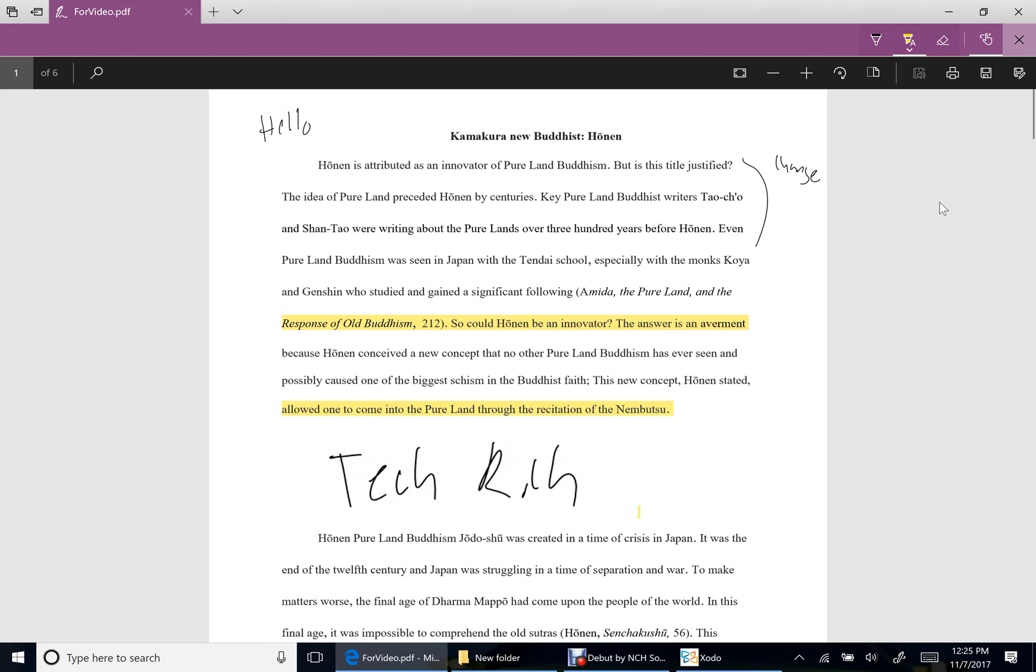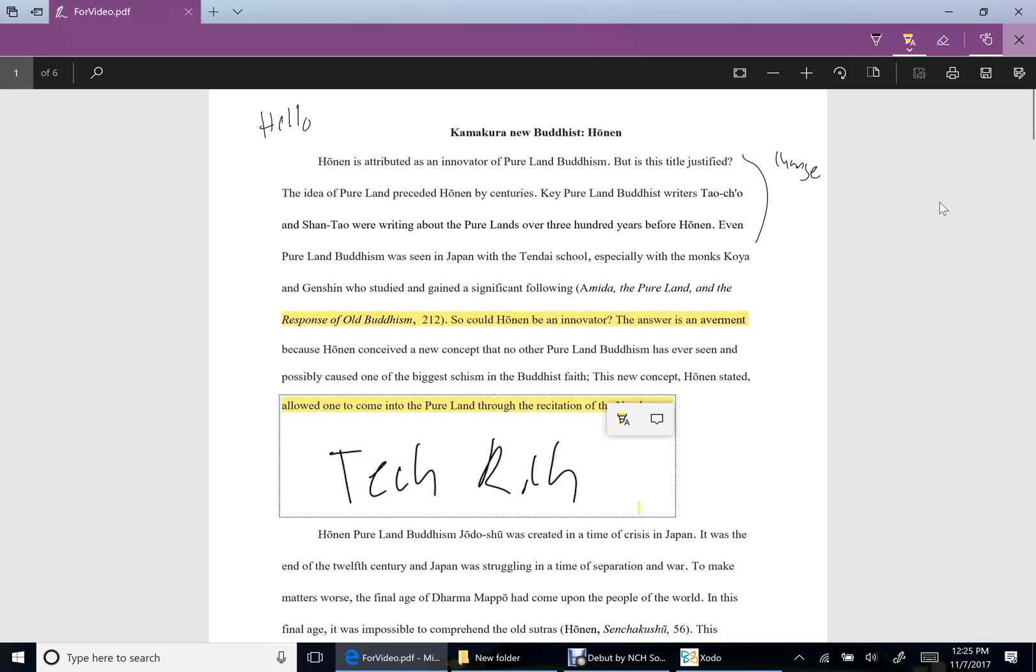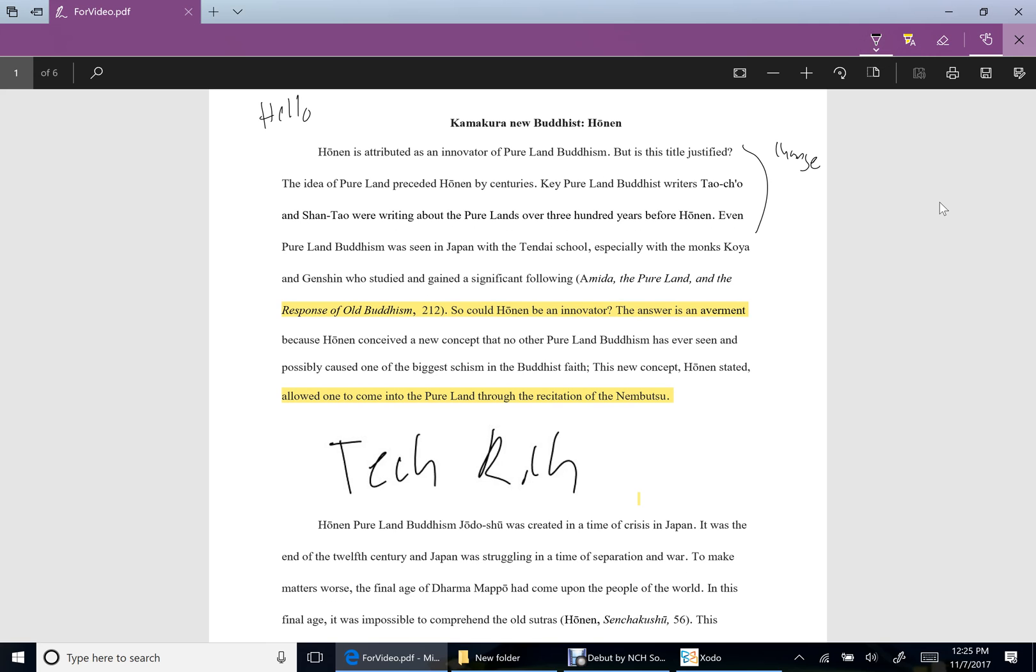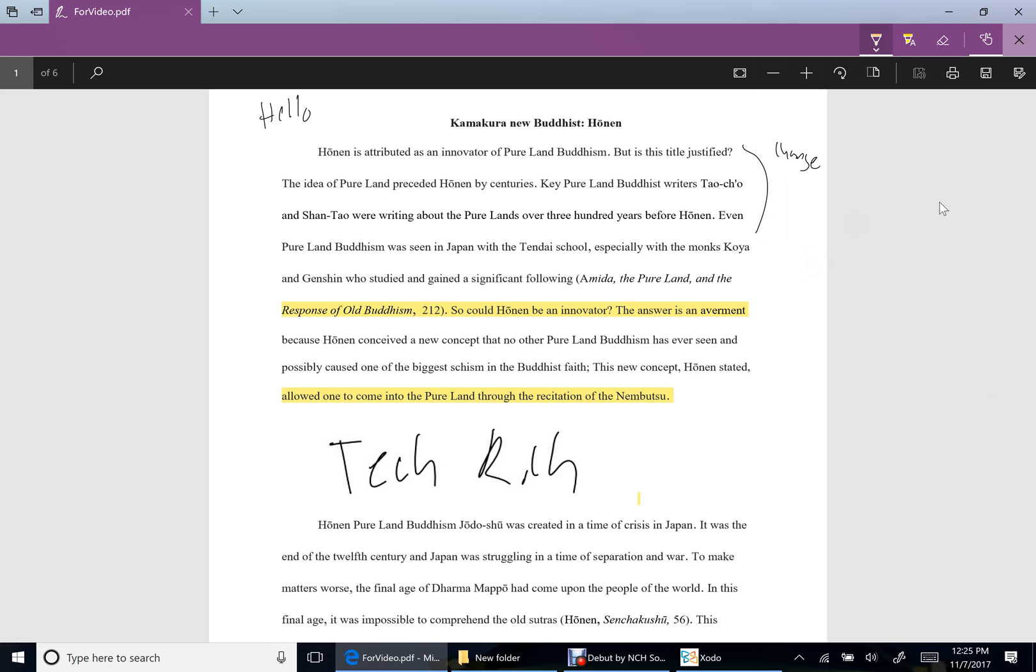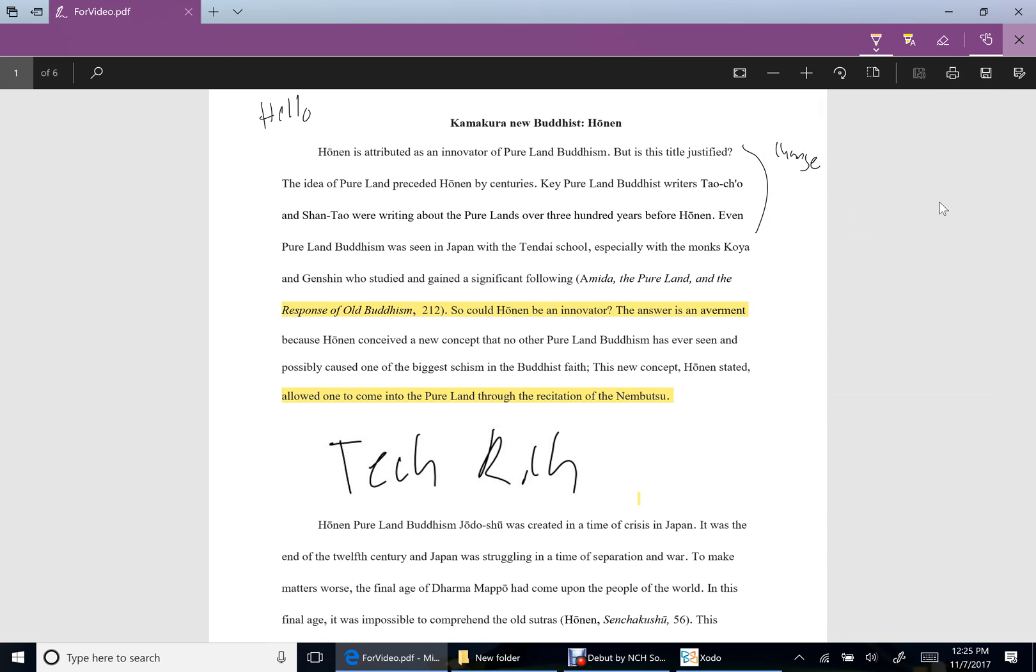I can even go and I can highlight, and you see this highlights exactly where the text is. But for example, if I was gonna highlight this, I can't highlight anything that's a picture or anything such as that.